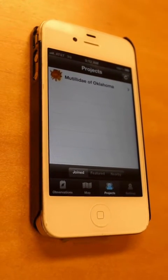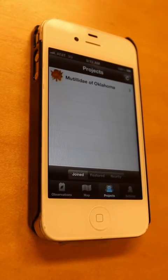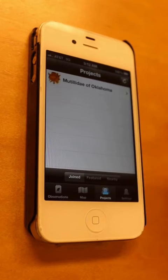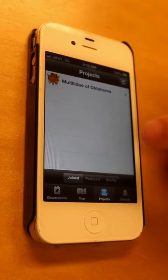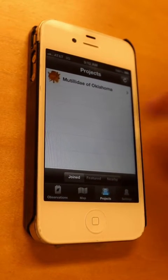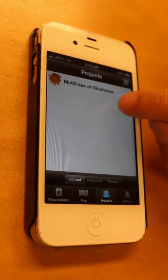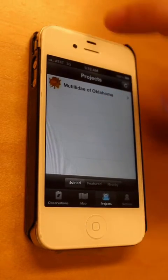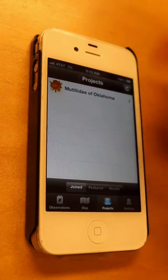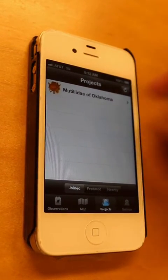Okay, so once you've created an account with iNaturalist, you'll have a username and then a password, you're going to have to search for projects to join. And the project that we've created is called Mutility of Oklahoma, and it should have a picture of a smiley velvet ant there in the corner.